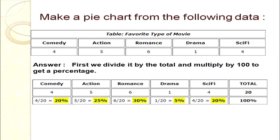First we need the total of all movies. If we compute, we get 20 movies in total. For comedy: 4/20 × 100 = 20%. For action: 5/20 × 100 = 25%. For romance: 6/20 × 100 = 30%. Likewise for drama and science fiction. We then cross-check that the total percentage comes to 100.